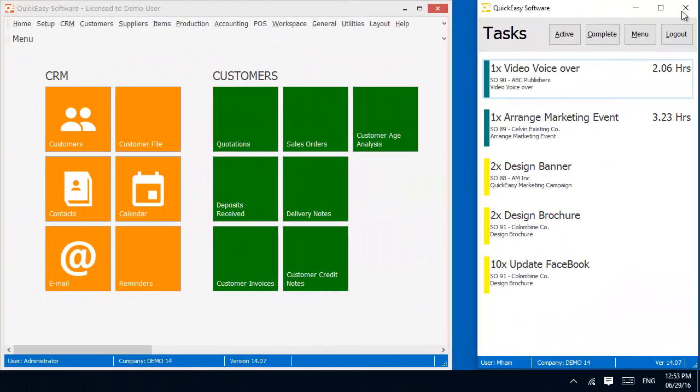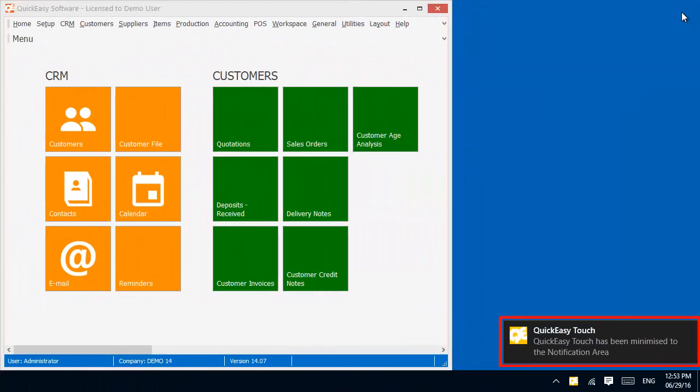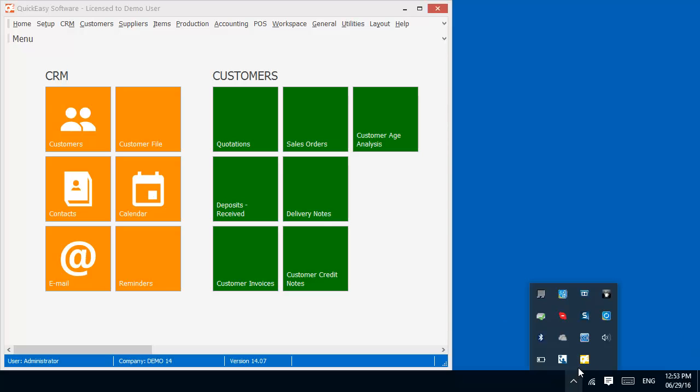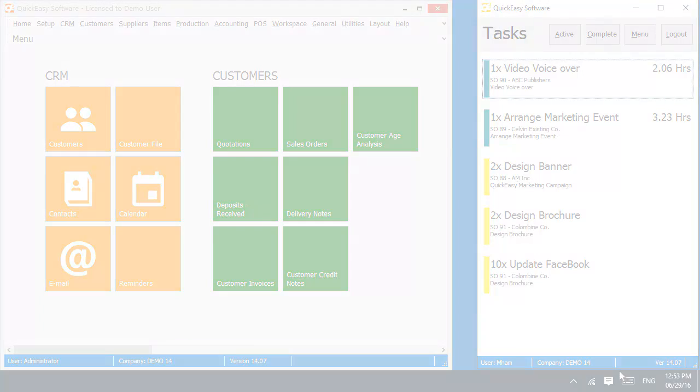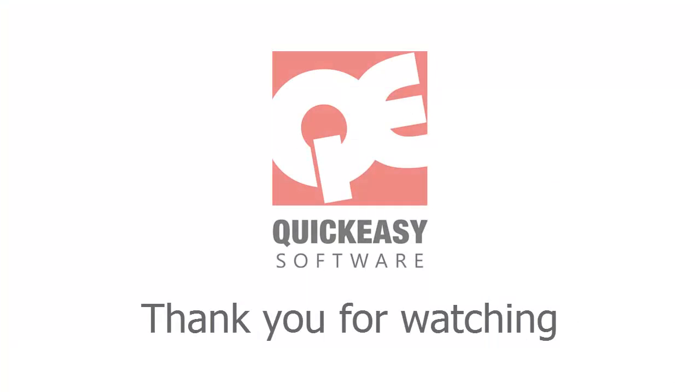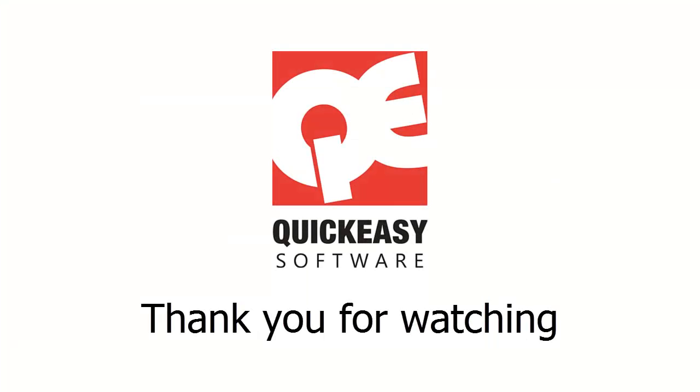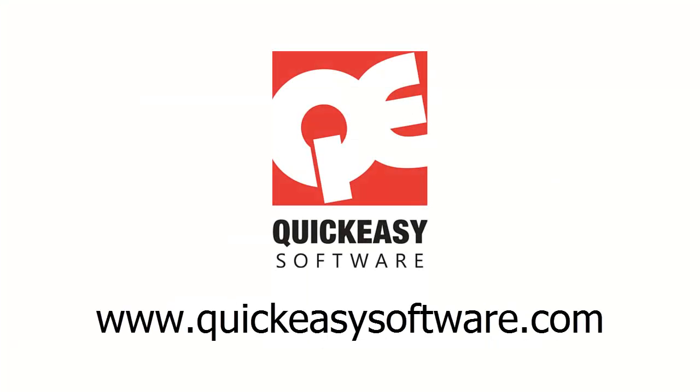The application can optionally be minimized to the notification area when it is closed. Thank you for watching. Visit us at www.quickeasysoftware.com.